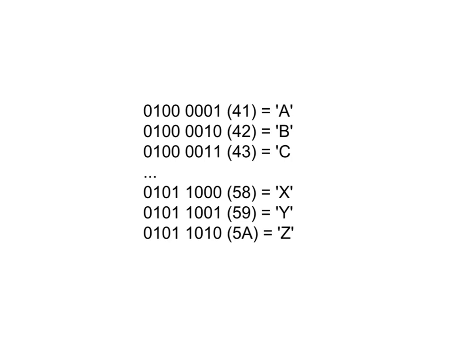Now this is not hard to remember. In fact, if you do memorize just A as being 41, you can figure out any other capital letter because it's going to be 41 plus whatever letter of the alphabet it is.